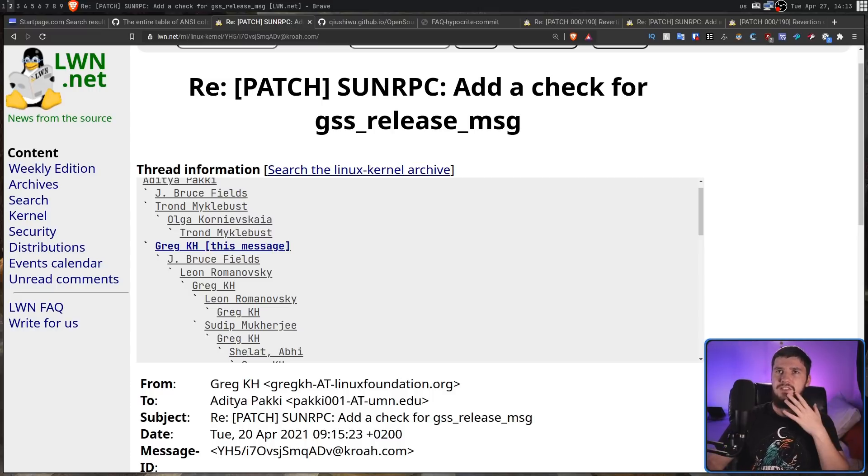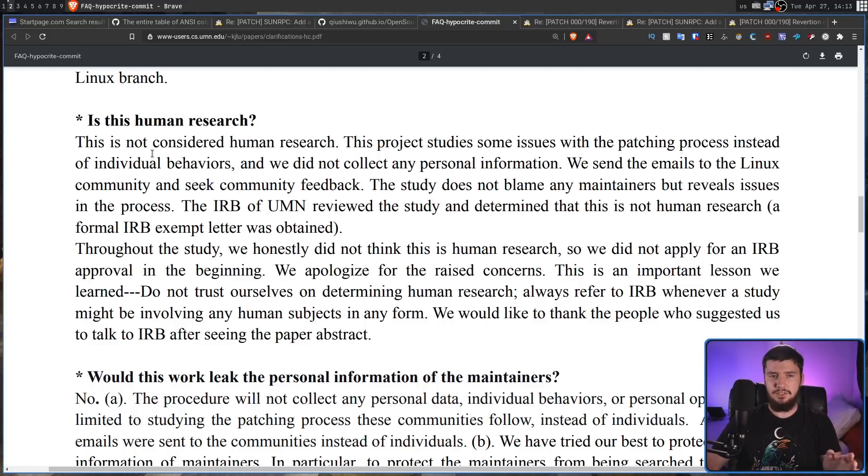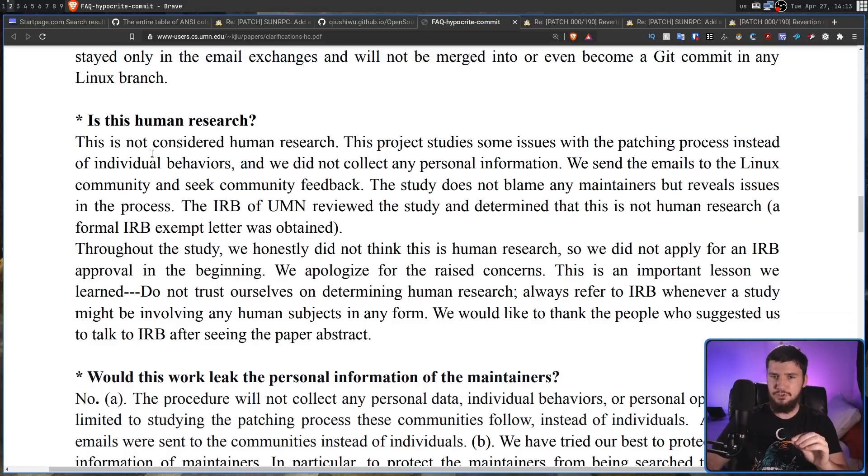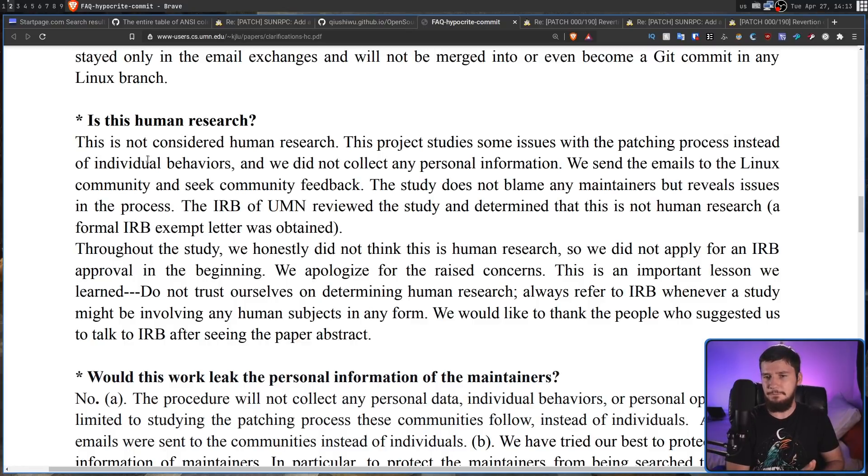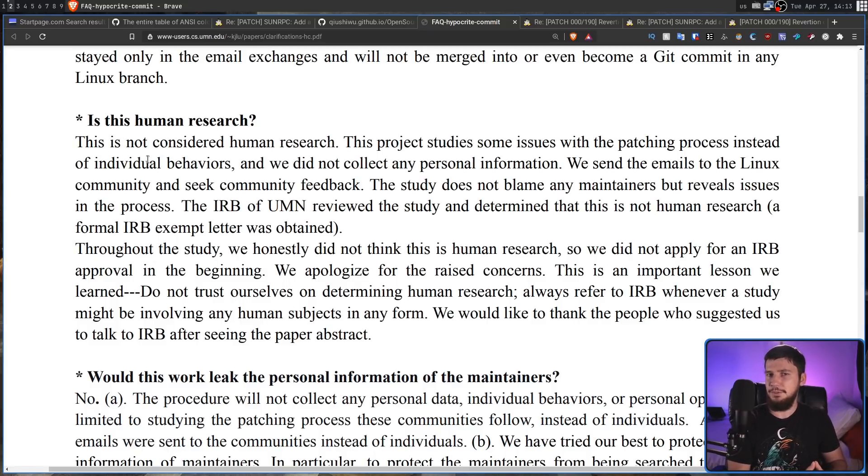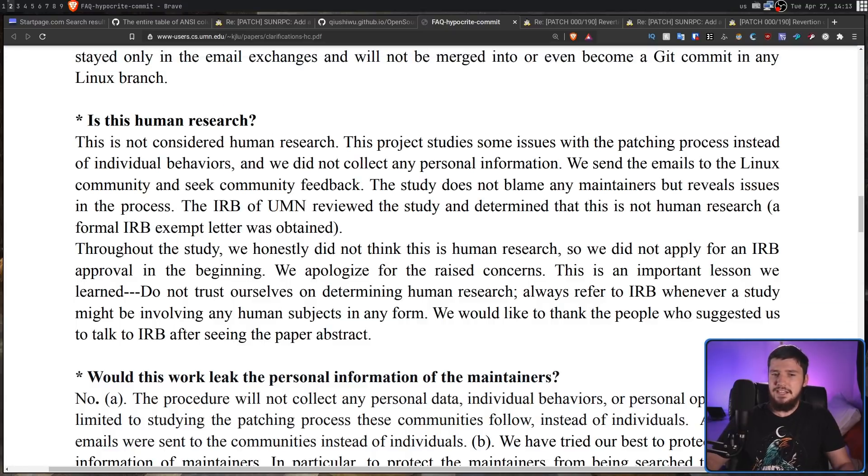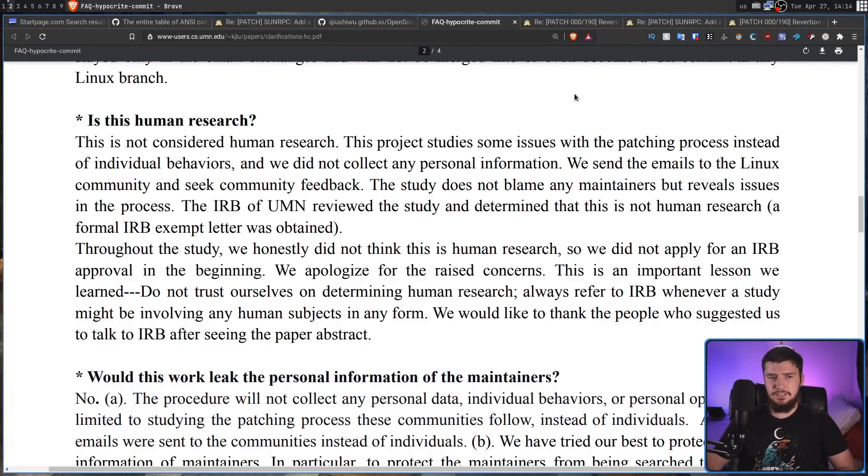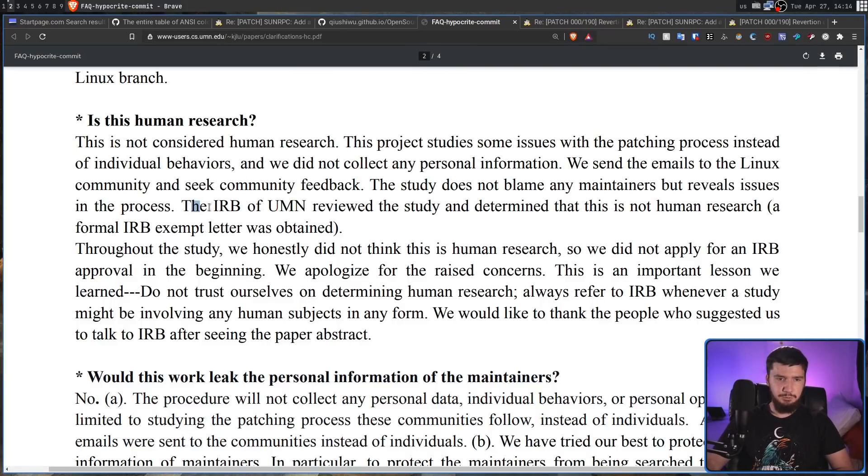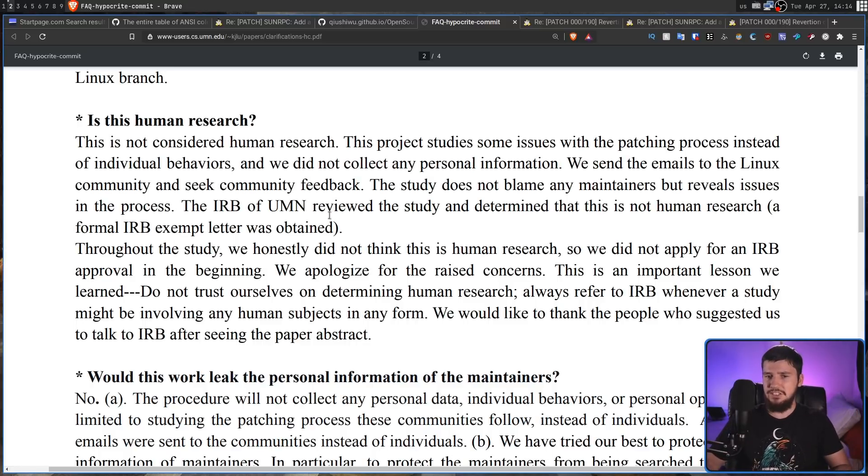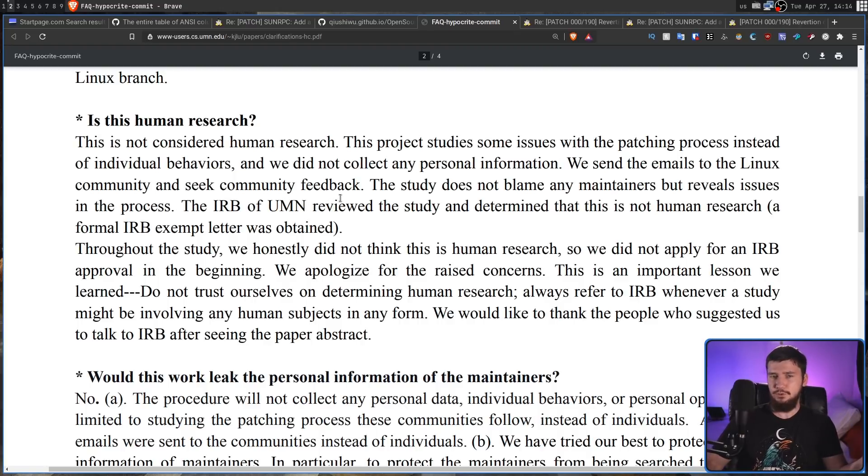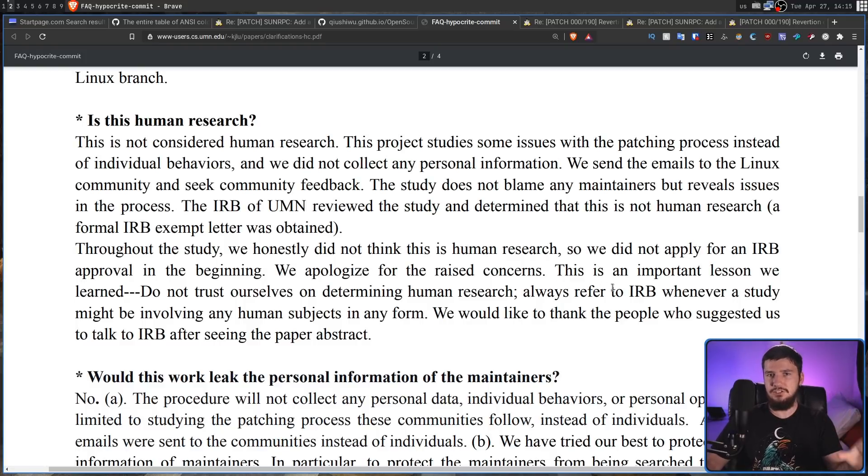And the authors did address this in the FAQ, and their response is bizarre to say the least. So as they say, this is not considered human research, this project studies some issues with the patching process instead of individual human behaviours, and we did not collect any personal information. Now, I don't know what not collecting personal information has to do with this, no one is claiming this is a privacy violation, and even if you did collect personal information, if that information came from the Linux mailing list, all of the information is public anyway. And the rest of this just basically explains that they did get this reviewed by the Institutional Review Board, they didn't get it done before they actually started the experiment, but after the experiment was actually done, the review board did actually approve it. Even if they did approve it, that doesn't necessarily mean that the experiment wasn't human research, all it means is that this Institutional Review Board doesn't believe it was.